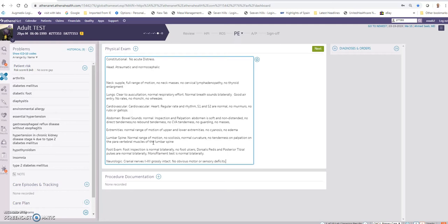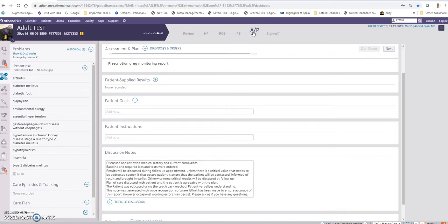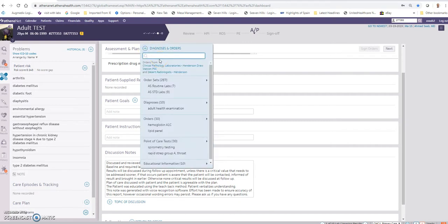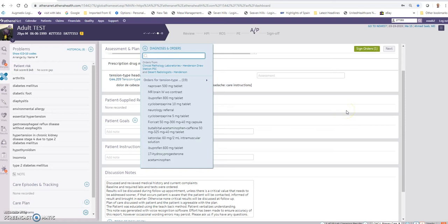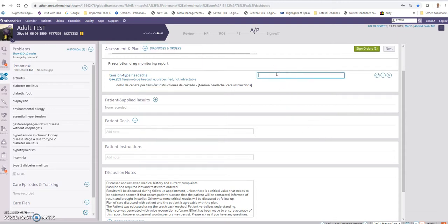Next I would say 'quick assessment macro.' This automatically moves to the assessment section. Tension headache. Remember that you can use Dragon to dictate the diagnosis as well and it will find it for you. Tension headache based on clinical history and exam.